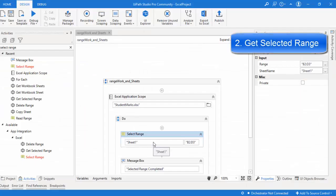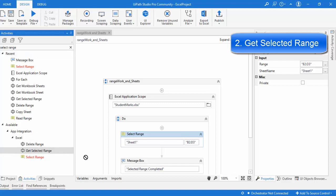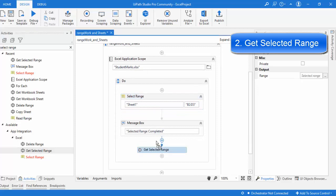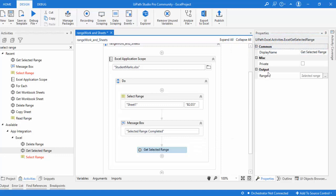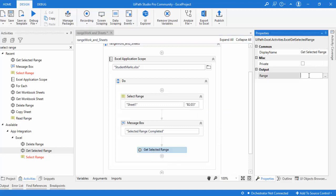Now suppose I'm getting a range from some other UI or another bot — how can I find out which range has been selected in the Excel? For that, we use the Get Selected Range activity, found under App Integration > Excel. Let me drag and drop it after the message box. Looking at the properties, it has only an output property — the range that has been selected. I'll press Ctrl+K to create a variable called 'varGetSelectedRange' to store it.